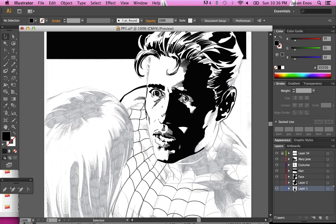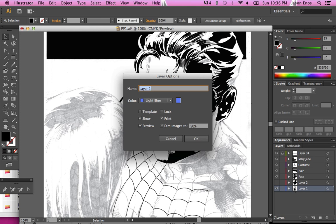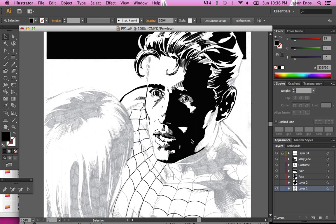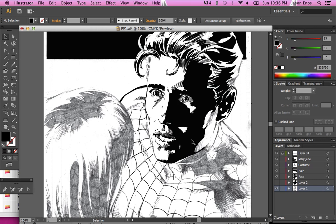Don't worry about pixels because Illustrator doesn't worry about pixels. What I did was I go ahead and say Dim Image to 50%. I'm turning it off so you can see the difference. There we go. See, that's the original pencil scan. See how it's kind of darker?